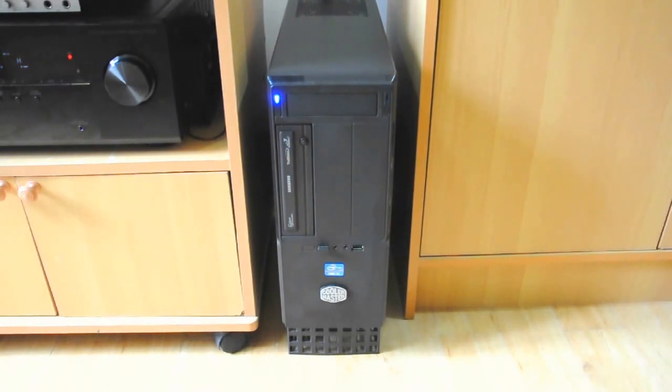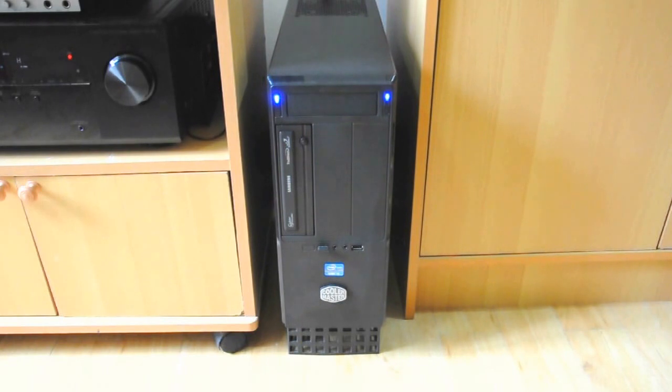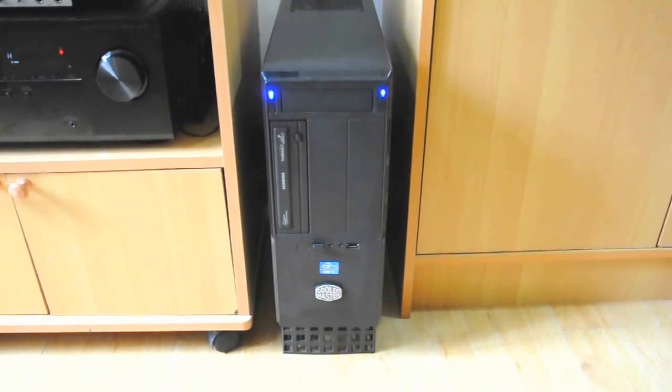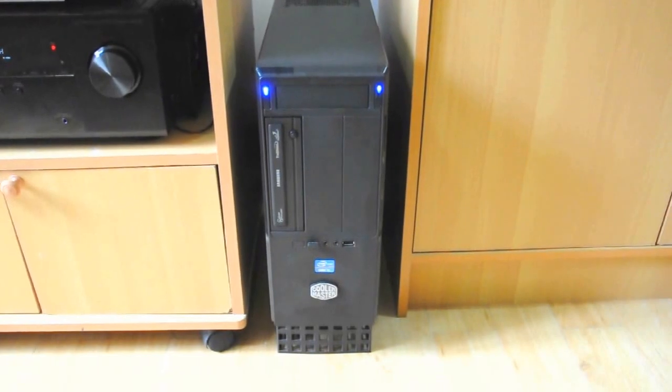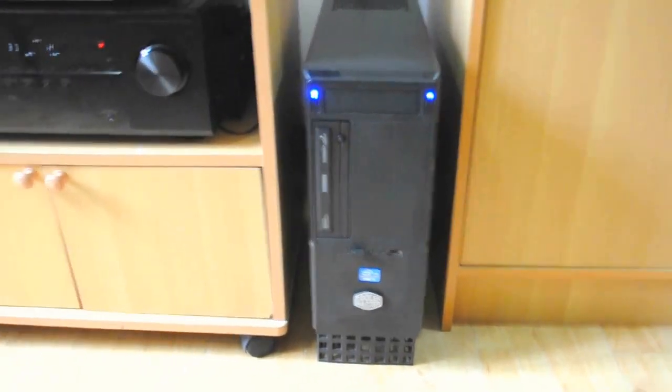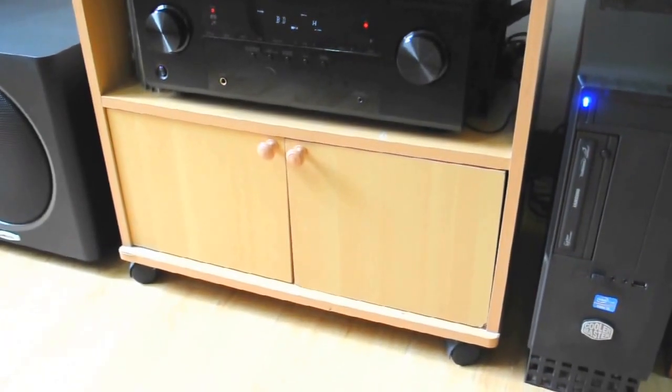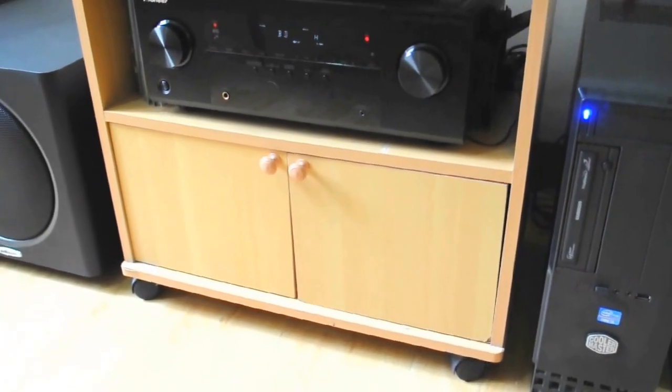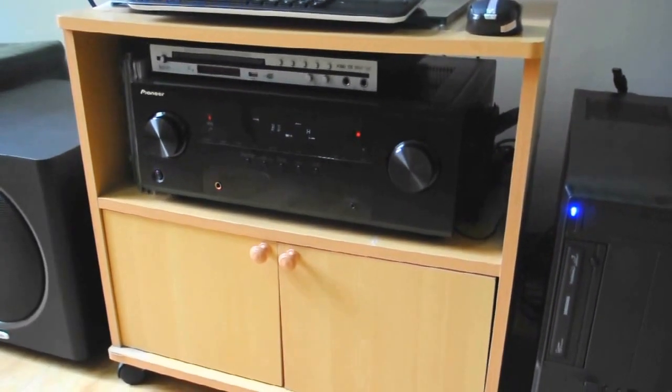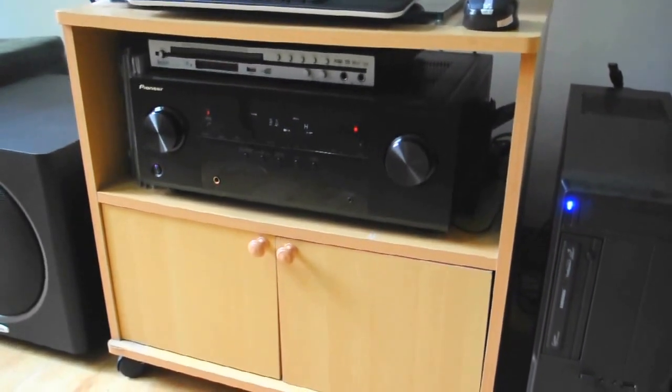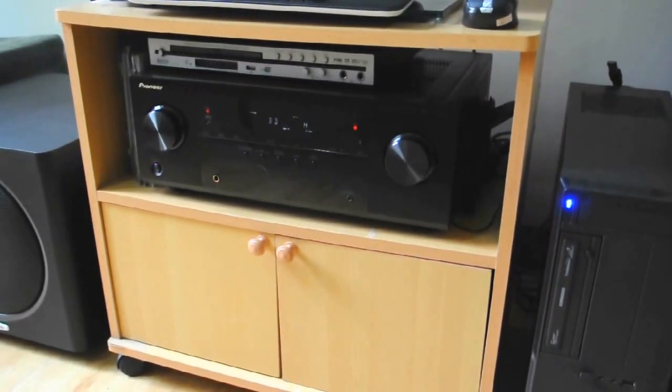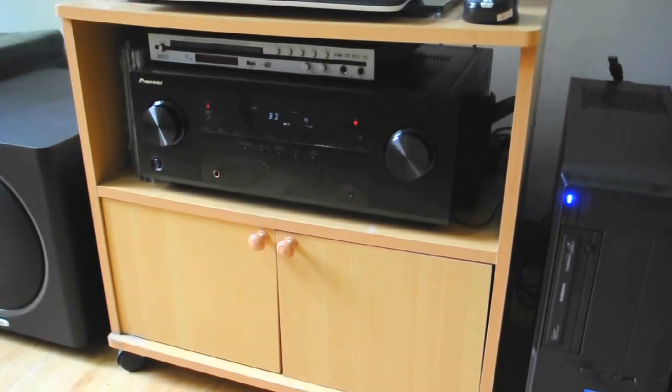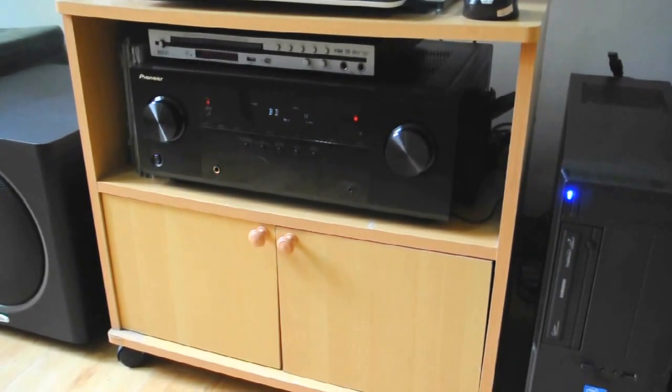I'm using a 2TB Western Digital hard drive for my movies and files. I partnered it with my Pioneer VSX521 audio and video receiver.